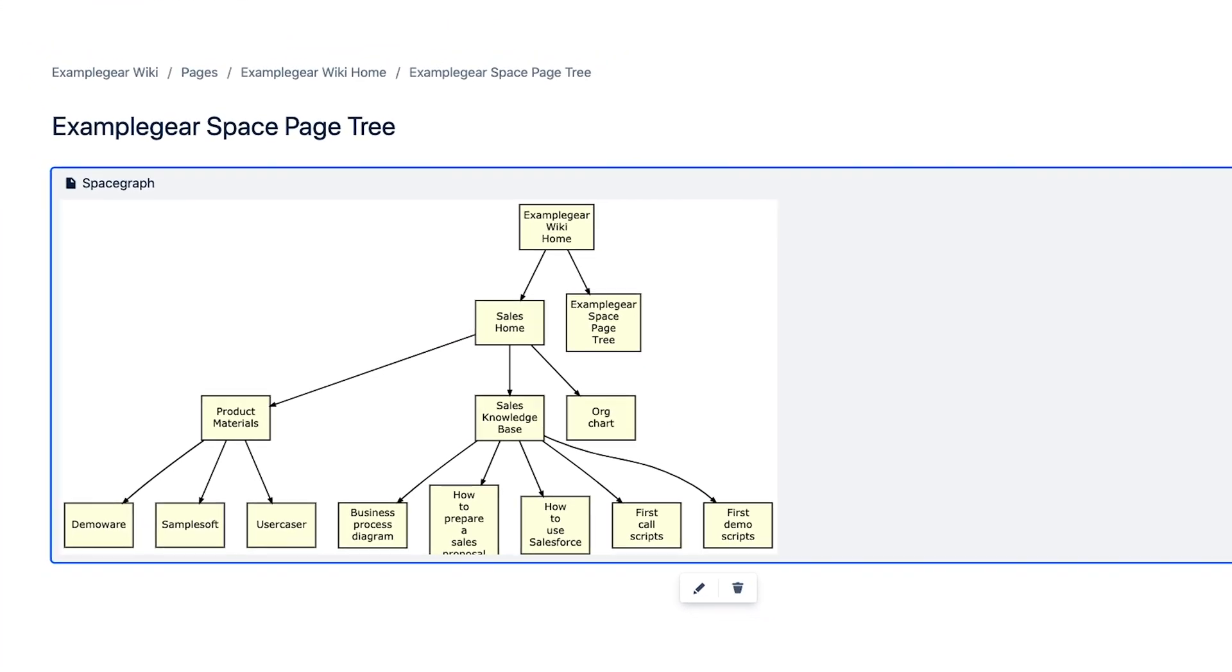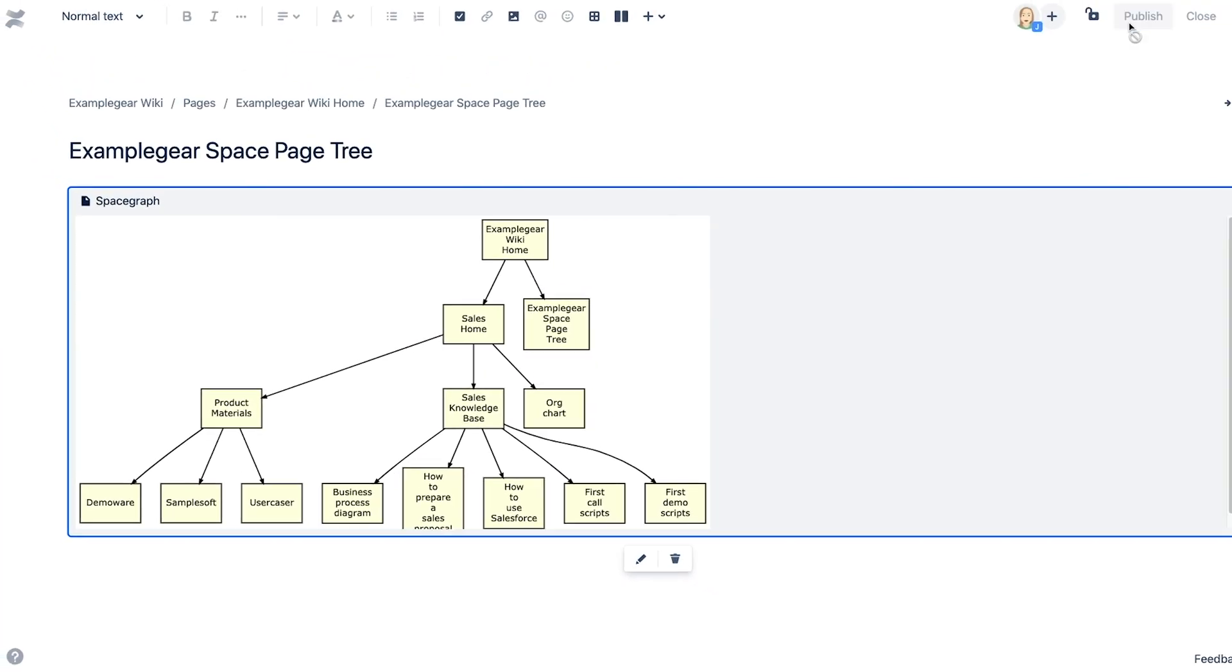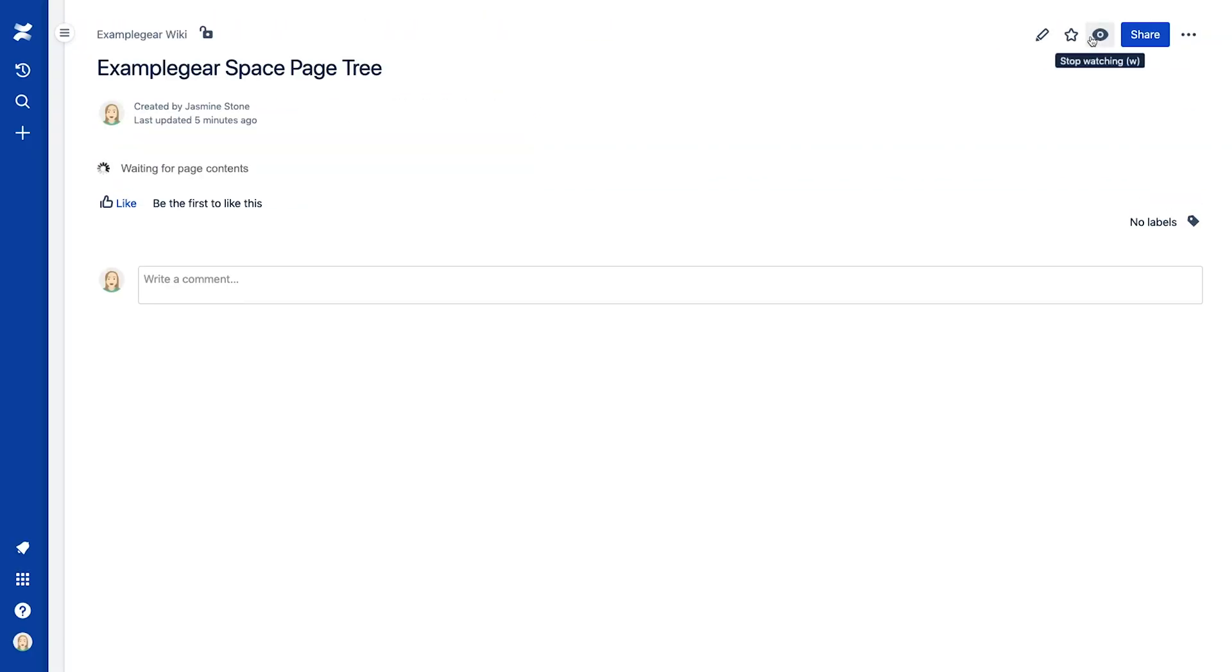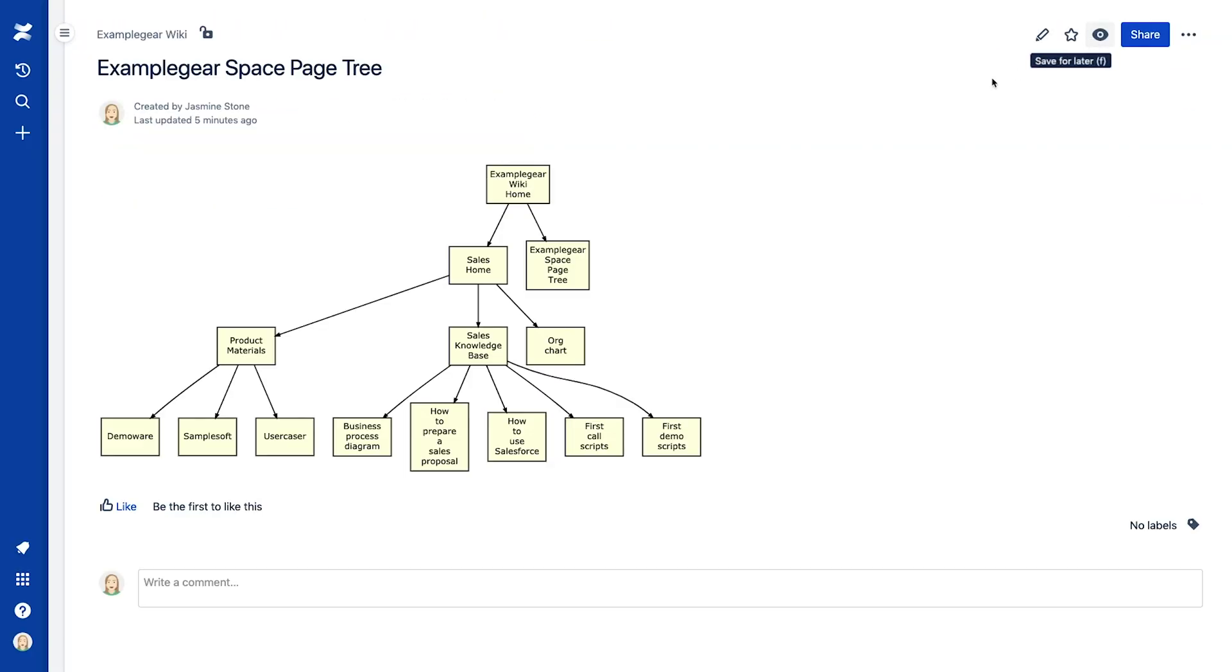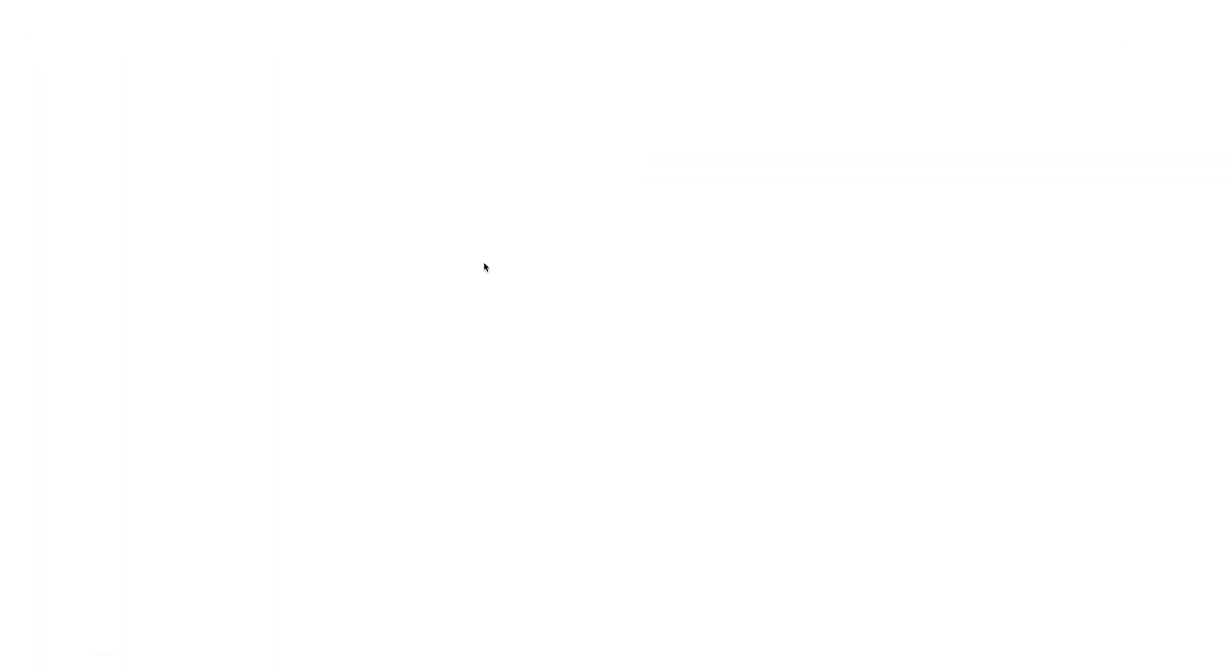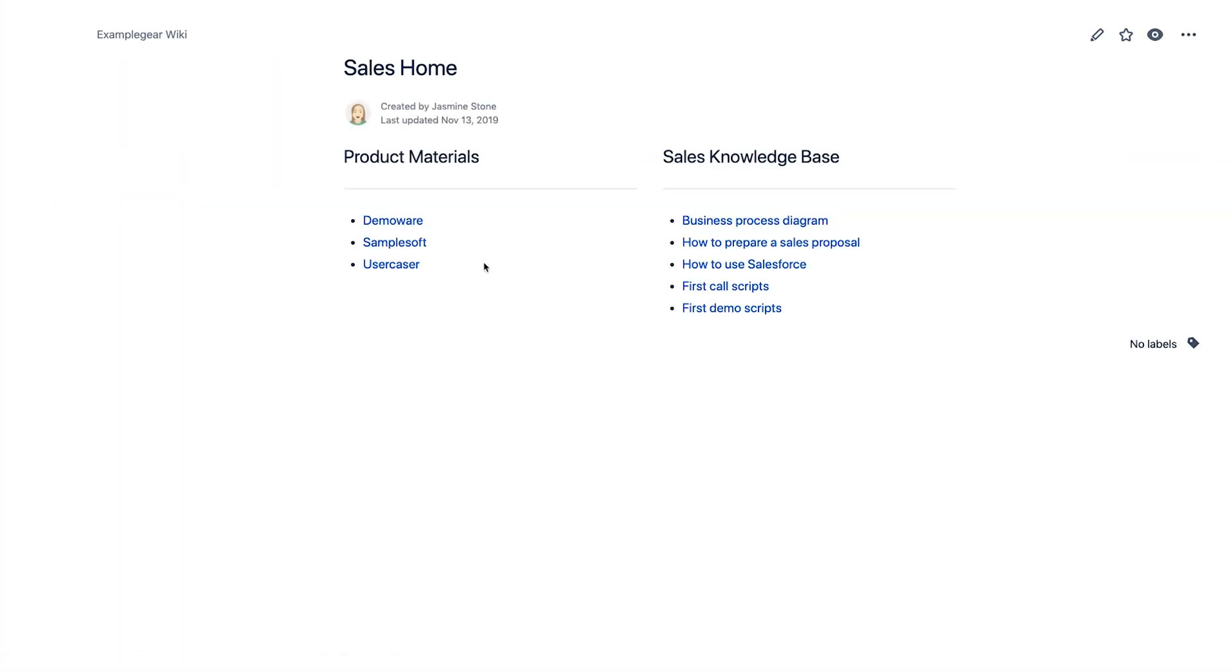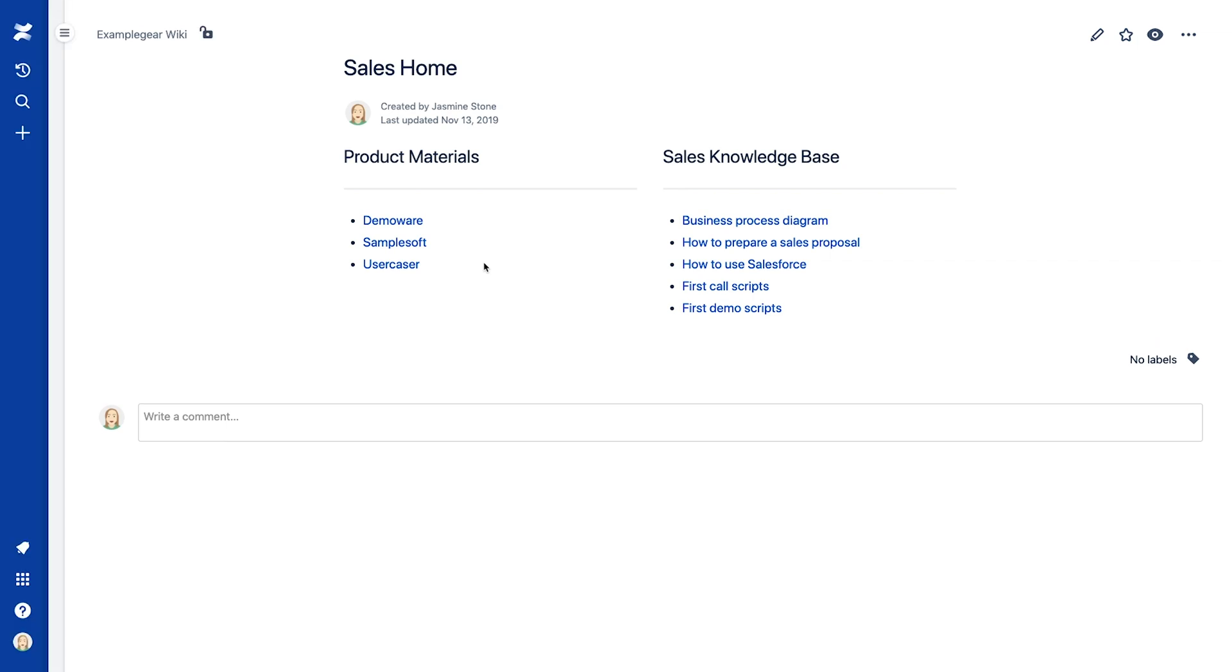Wondering how your pages in Confluence are organized? Try using the SpaceGraph macro to display a visual hierarchy of all the pages in your space with active page links. No coding needed. And your diagrams even contain live links to each page for swift navigation.